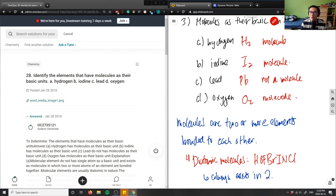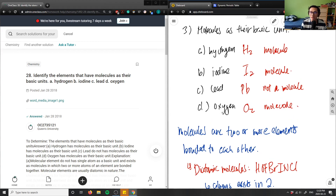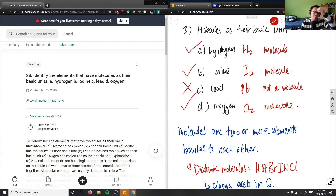So the answers are: A (hydrogen) is a molecule, B (iodine) is a molecule, C (lead) is not a molecule, and D (oxygen) is a molecule. The correct answer is A, B, and D.